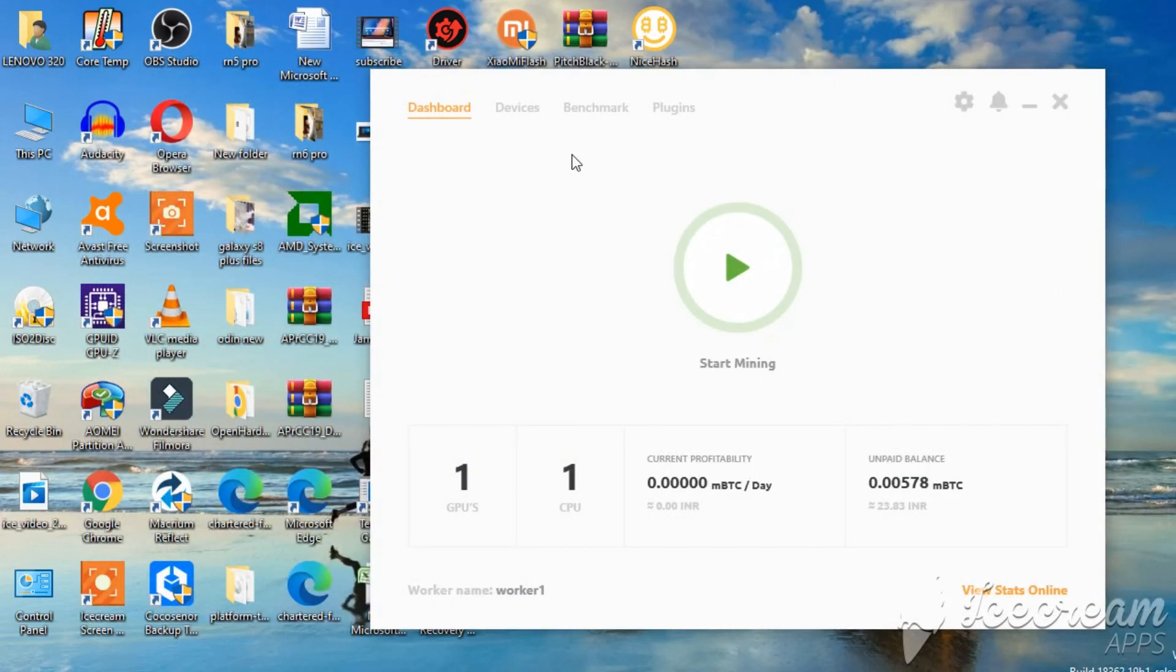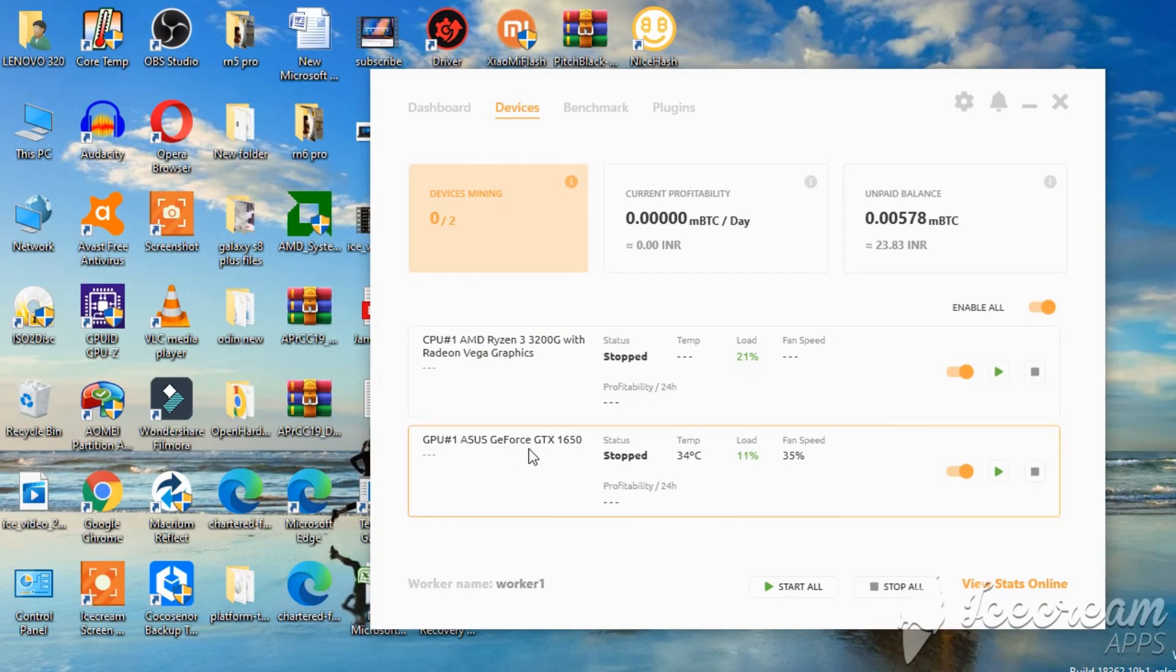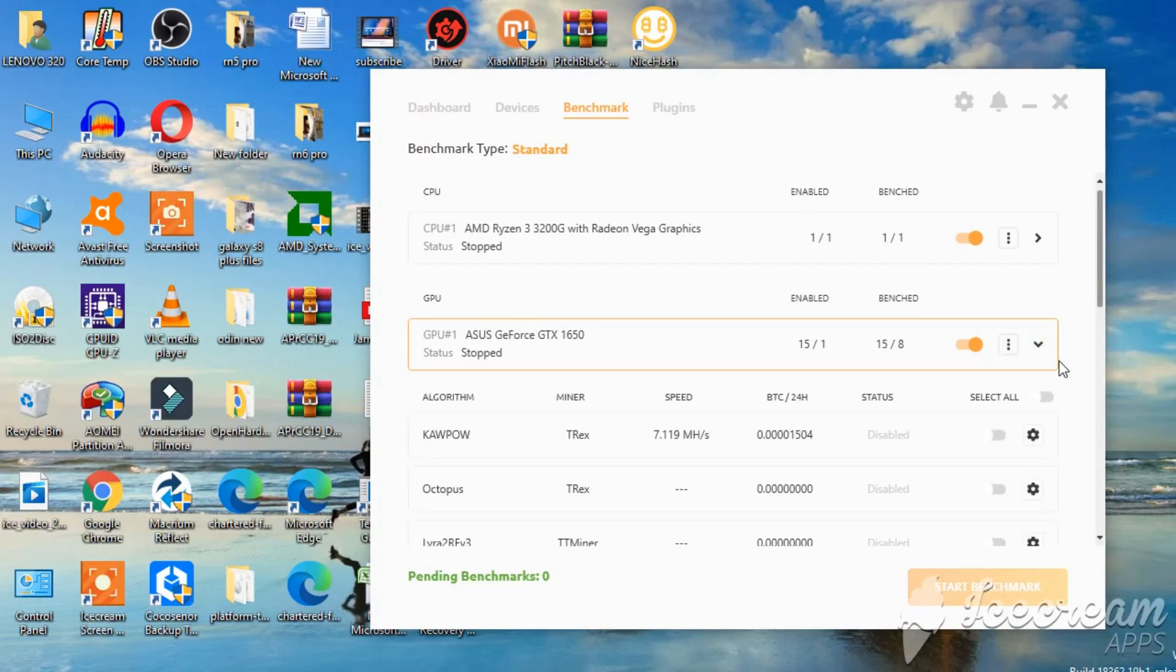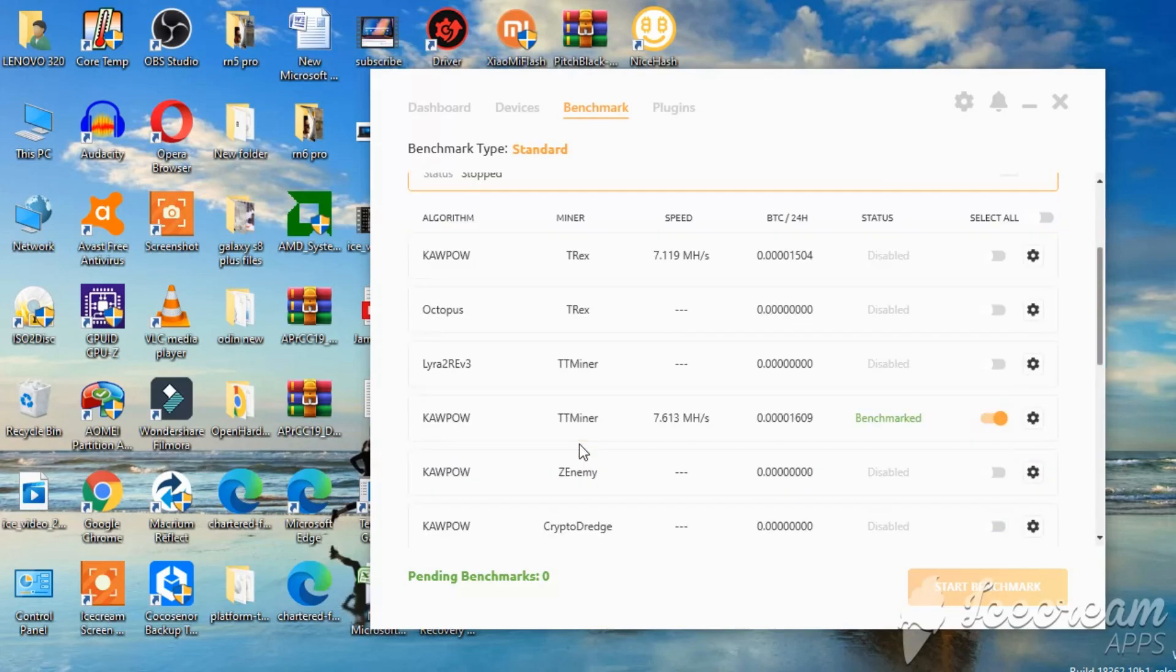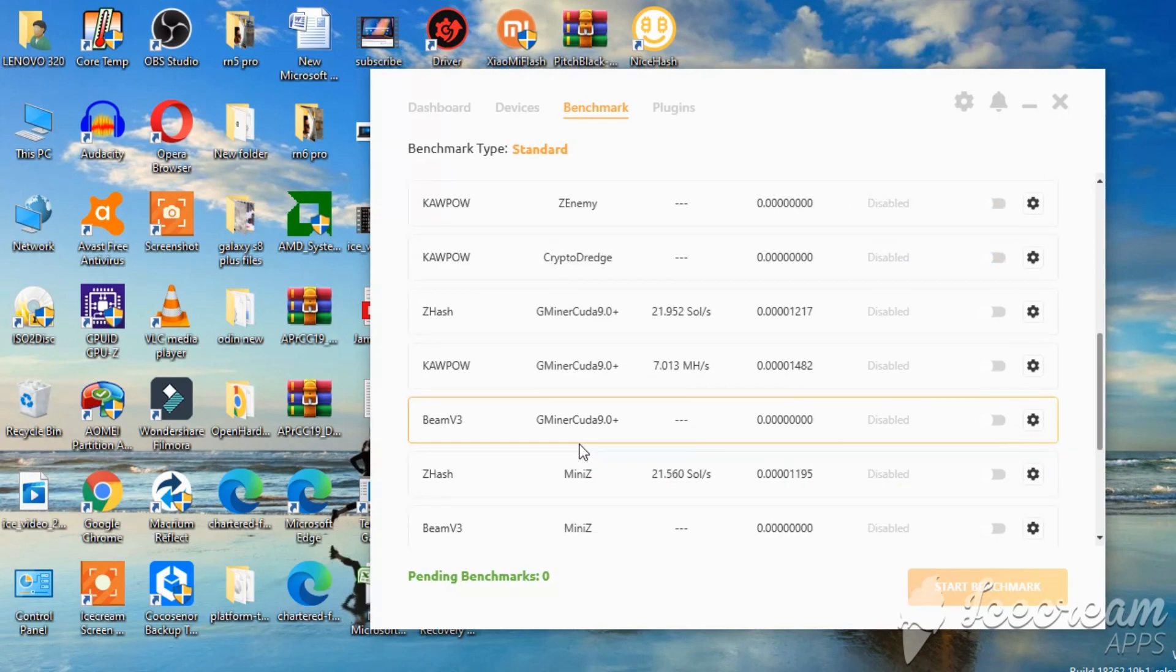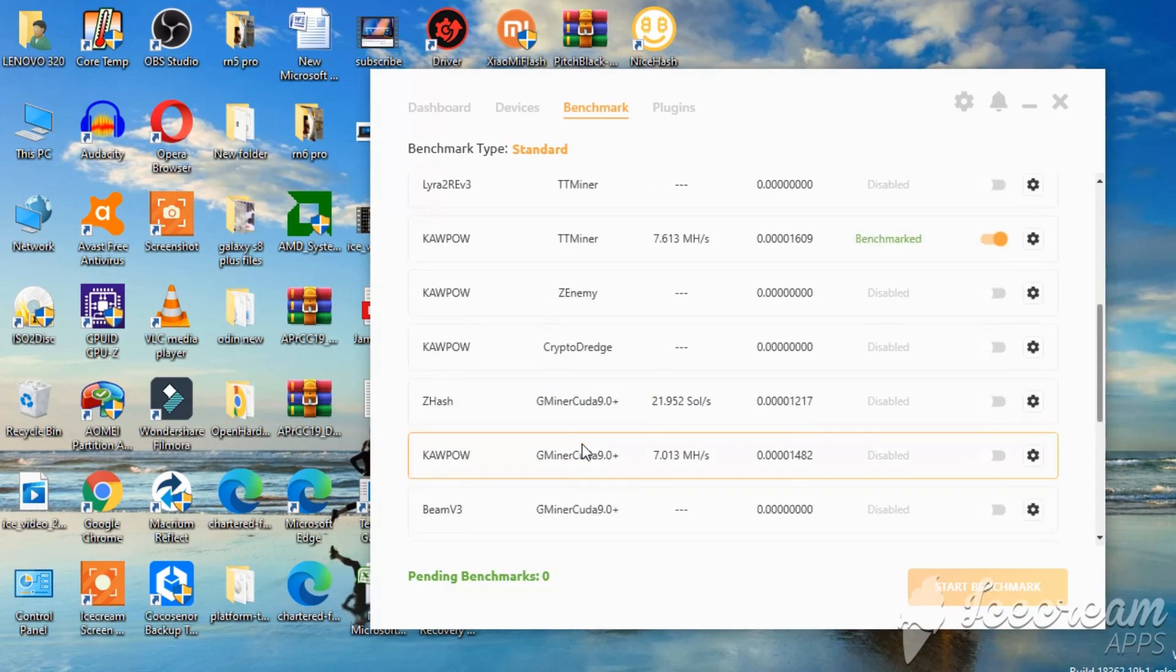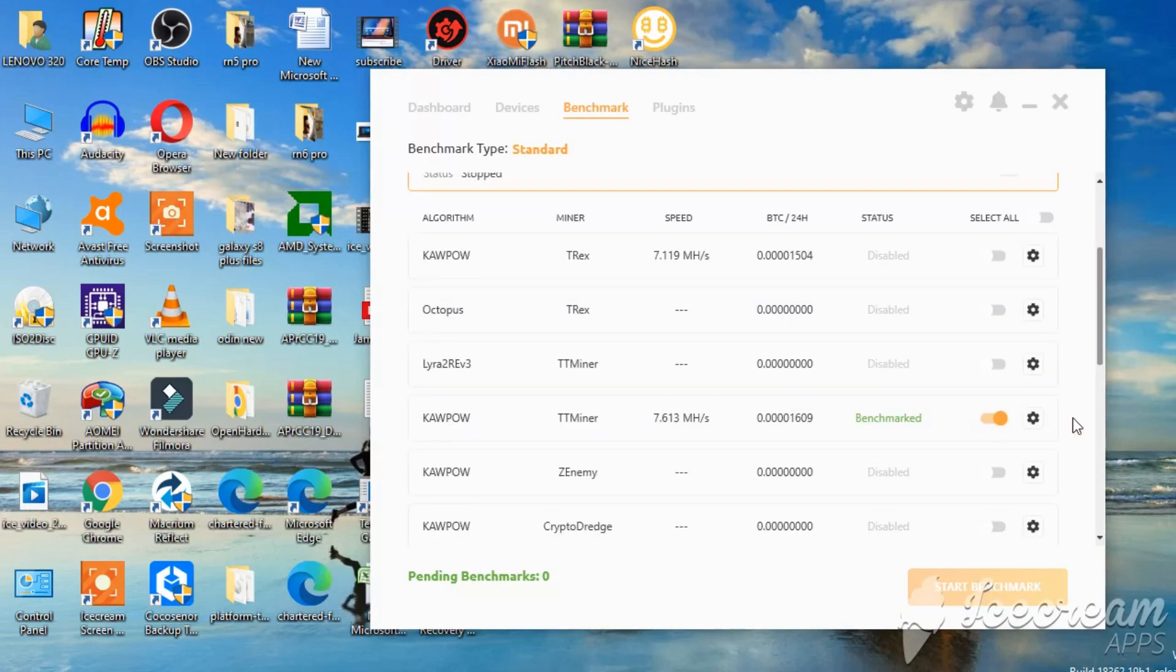I prefer NiceHash. As you can see the devices here, Ryzen 3, GTX GeForce 1650. Let me show you the actual miner that I'm using. I have benchmarked all these. But I have disabled those. Because the most profitable one for me was Ttminer at 7.6Mhs. I'm using this one.